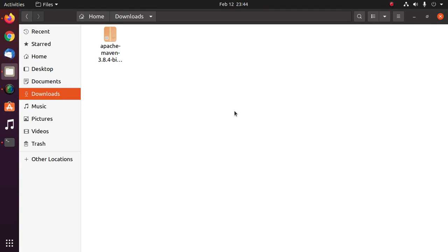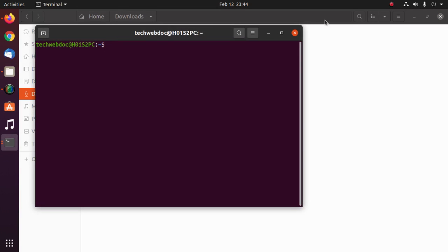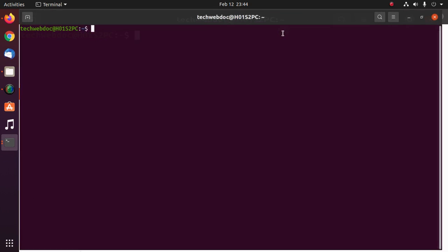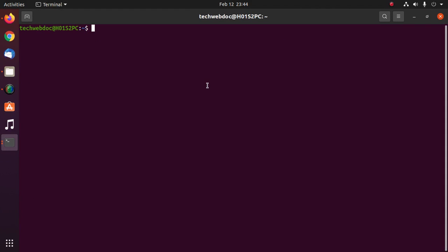Now give the right permission for current user to execute Maven directory. Sudo chown hyphen r user colon user.